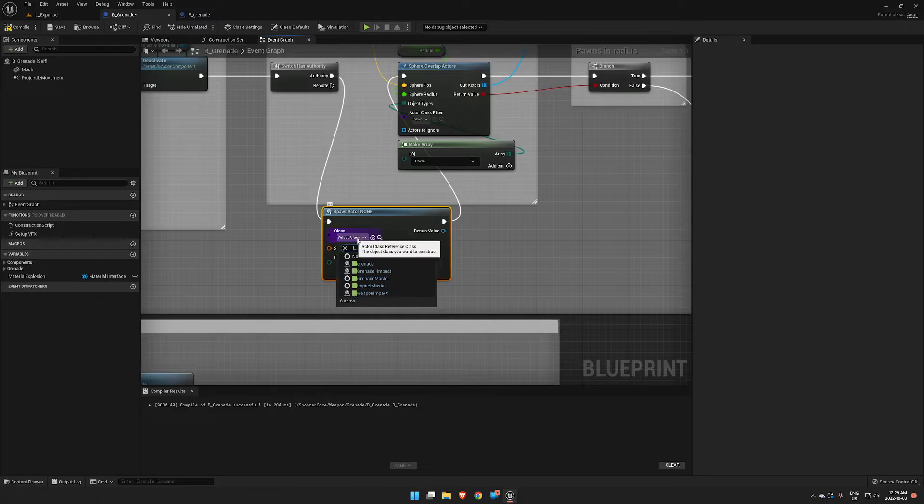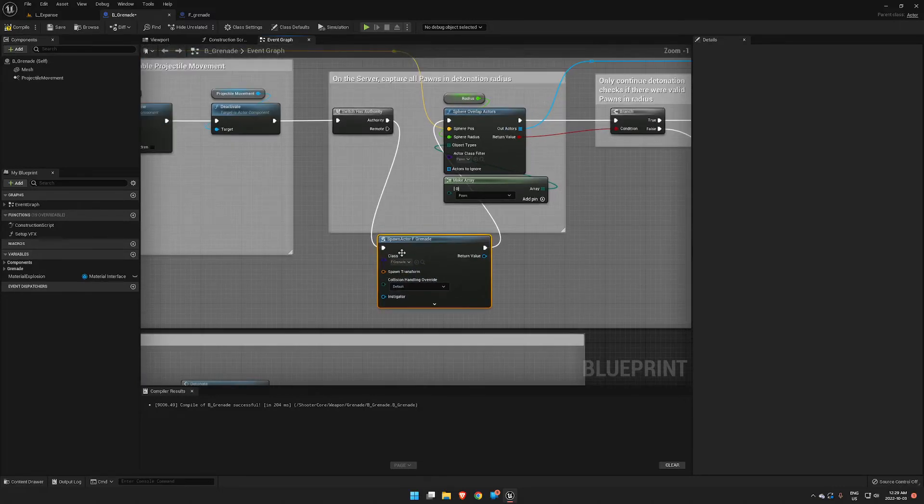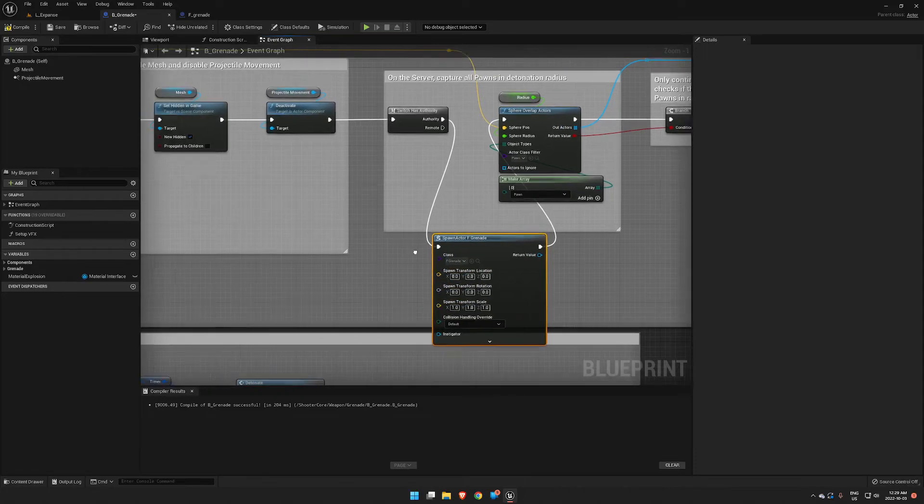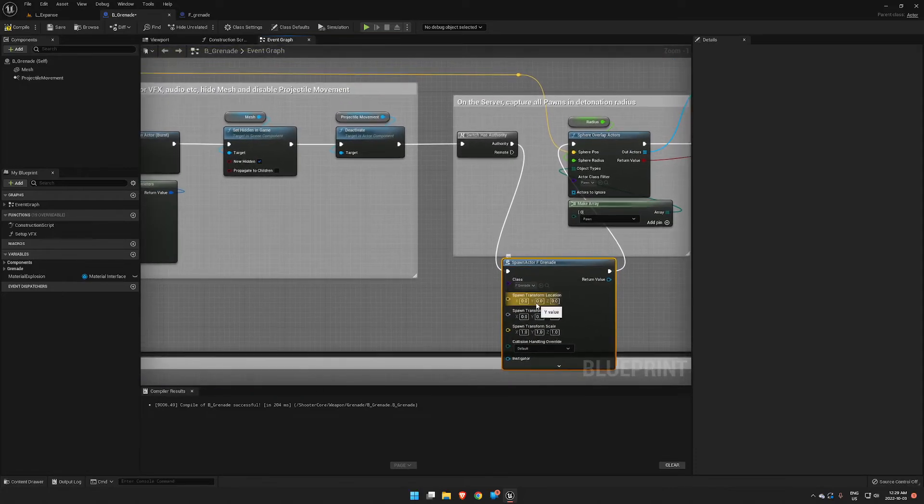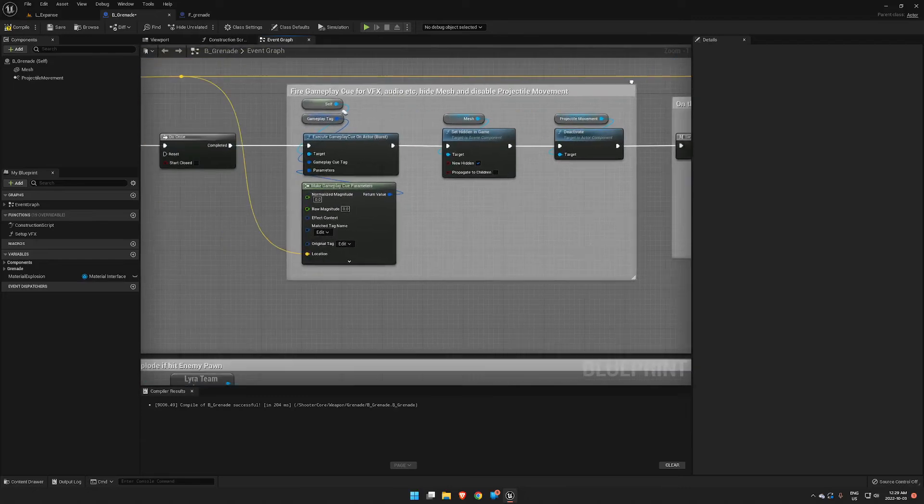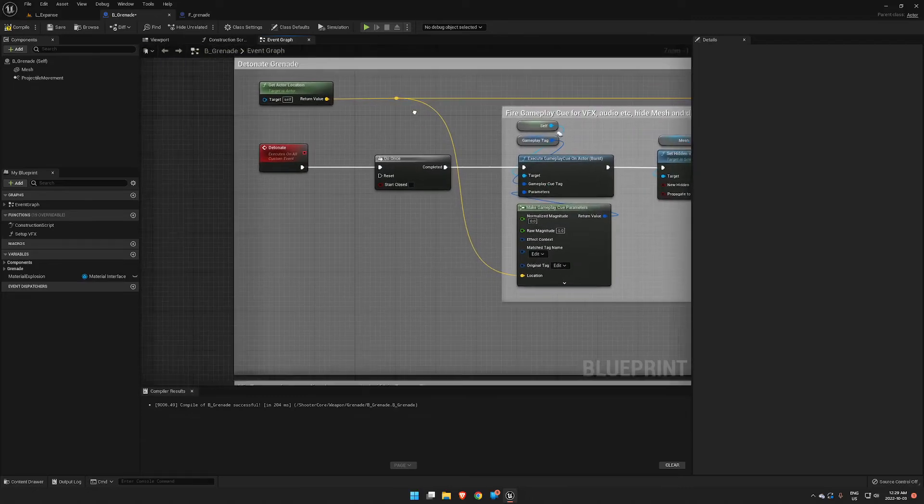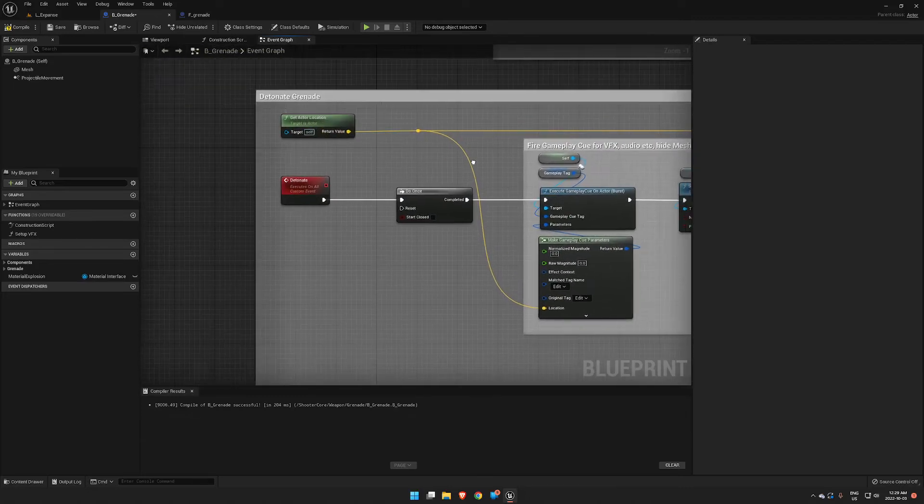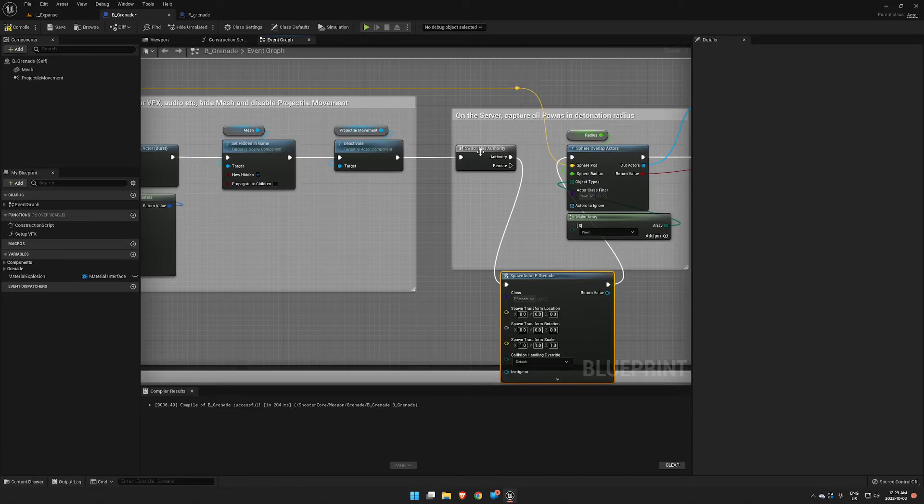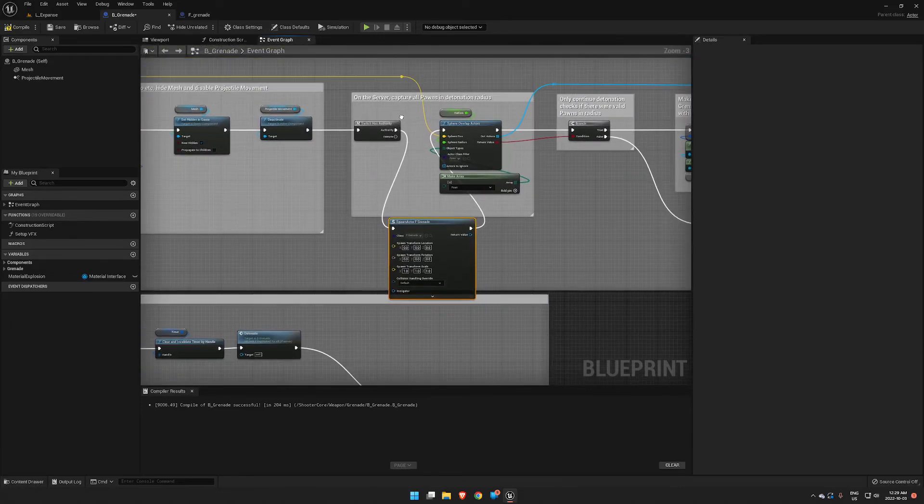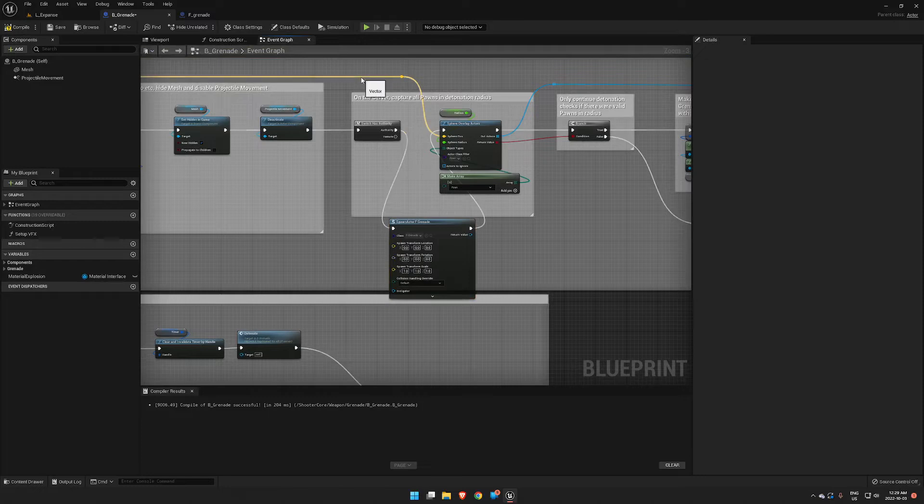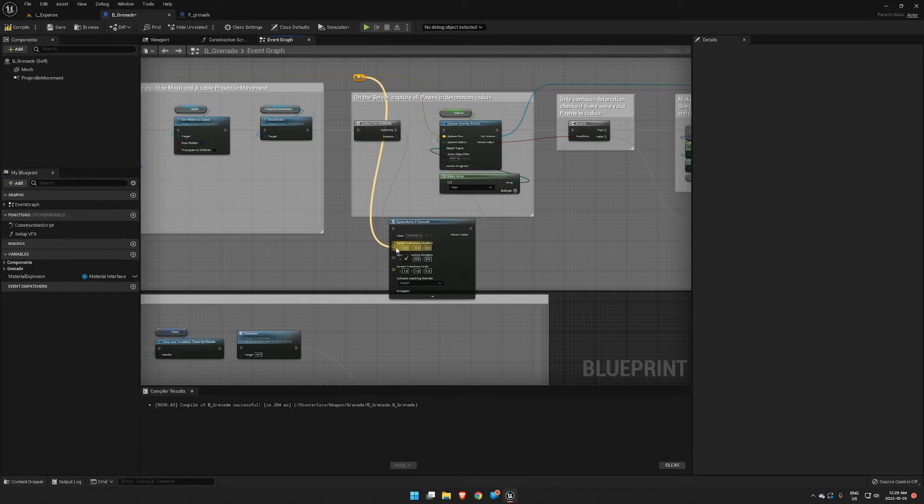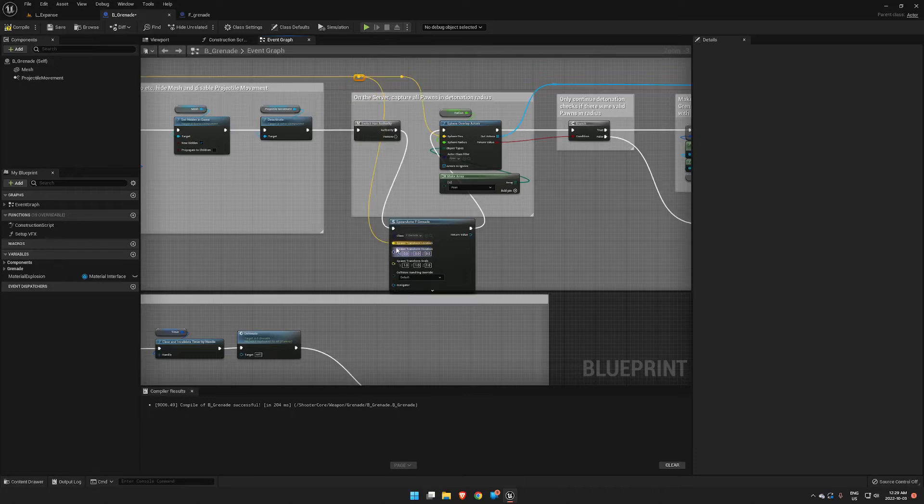And now we need a spawn transform, so we're going to split that struct pin. Spawn Transform Location is this yellow line right here. It comes from Get Actor Location of the grenade itself. So we can branch off of this. If we double-click on this we can create a new little node and create a branch right into our Transform Location.